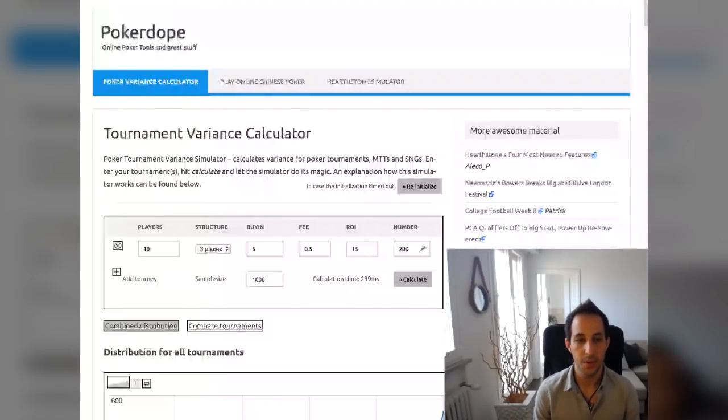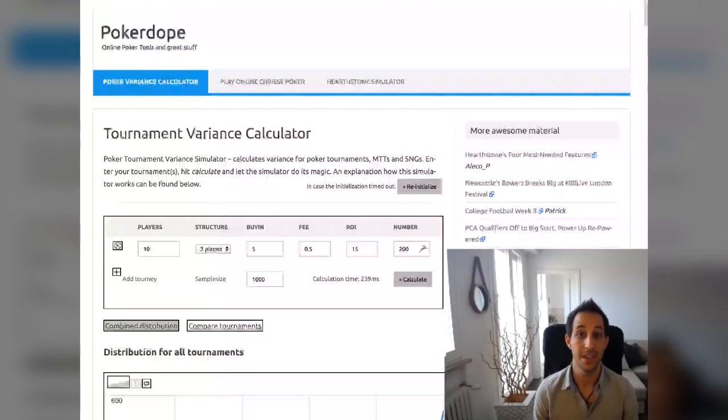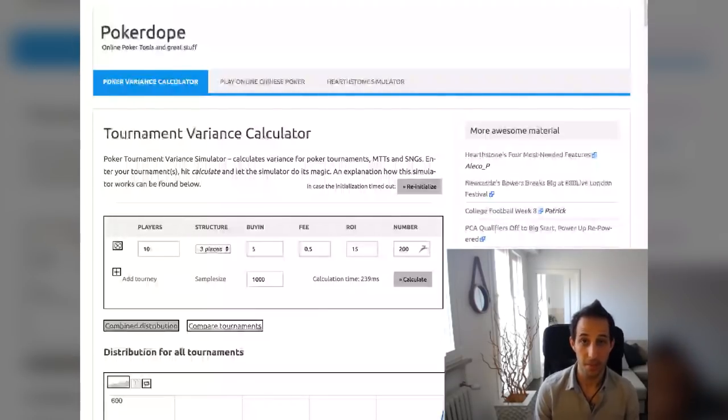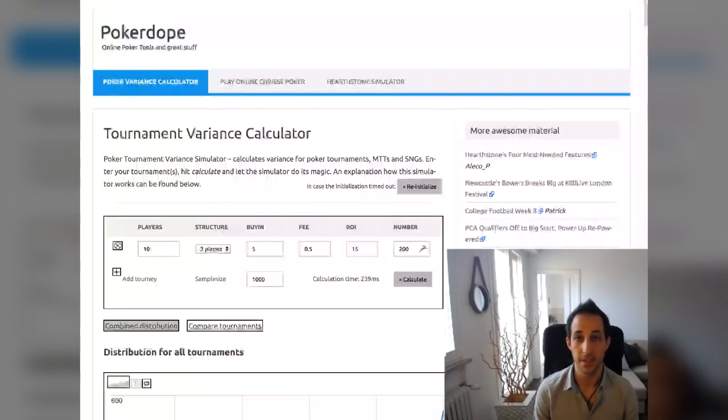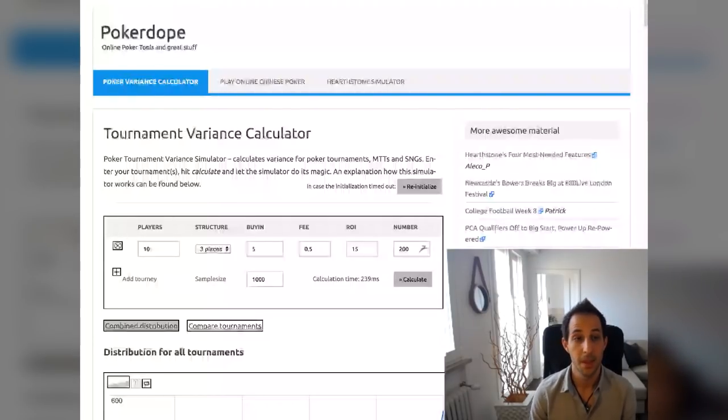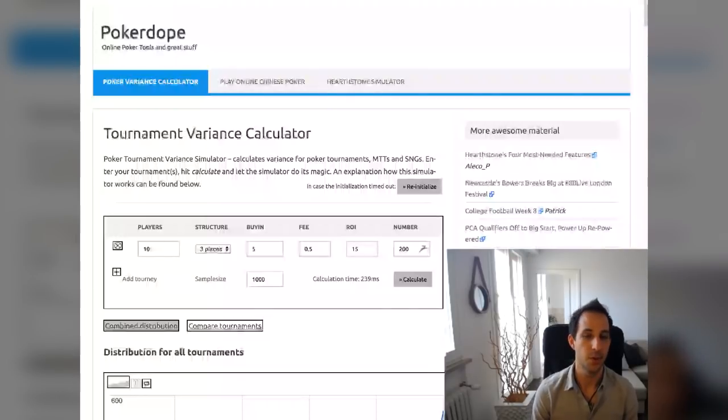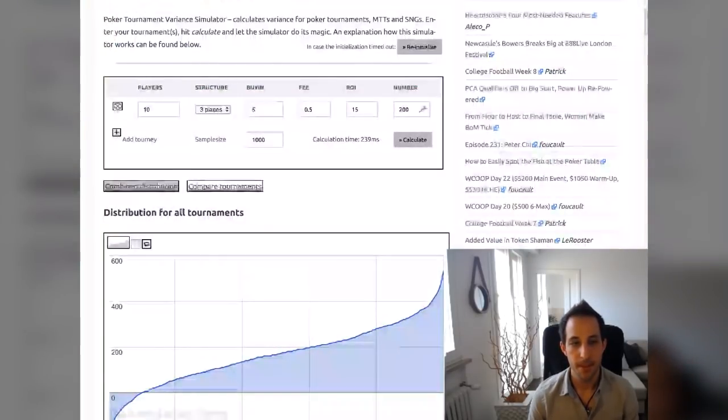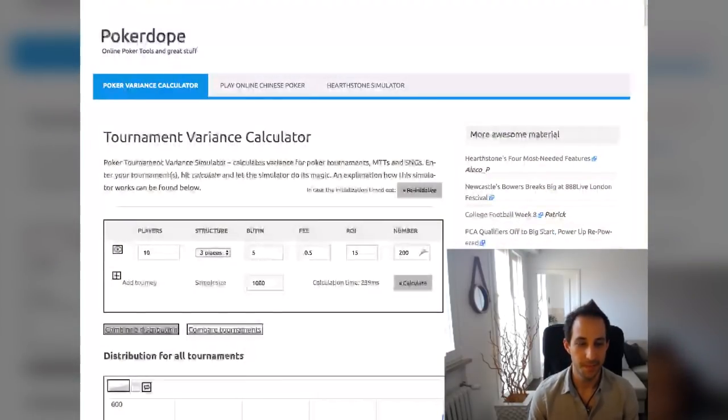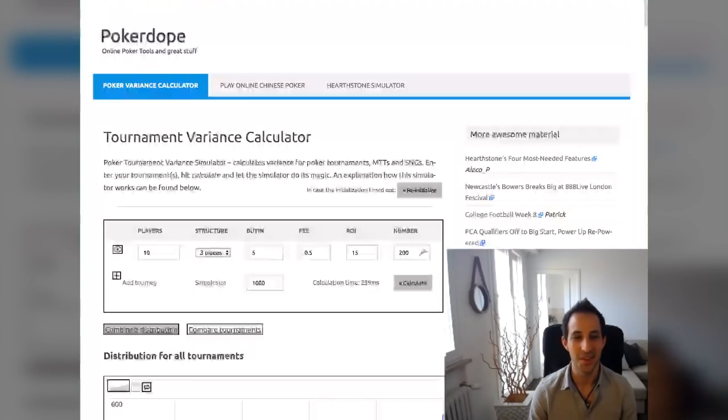You could also do this for cash games, but we're going to only focus on tournaments for the scope of this video. One thing to take with a grain of salt is that I don't know how accurate their variance calculator is. I assume that it's accurate. It makes sense that it would be. I'm not sure how complicated this stuff is to simulate, so there's no reason to think it wouldn't be accurate, but I can't vouch for it.